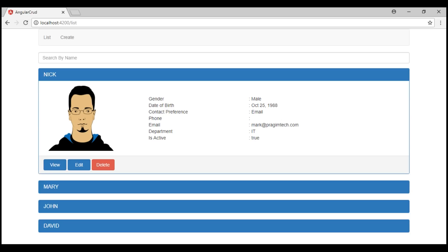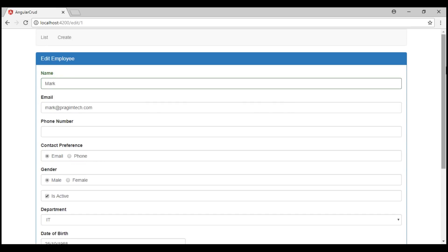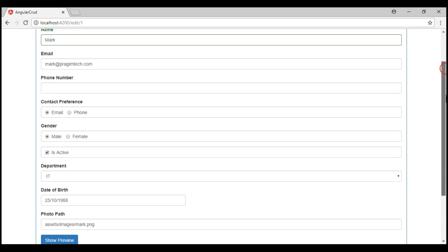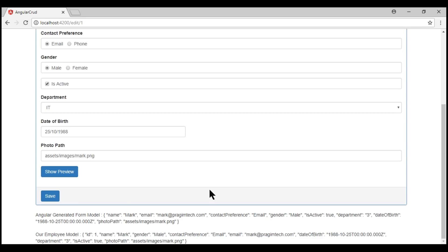At the moment, we are on the list route. Let's click Edit to edit data, and then once we click the Save button, we want to update data on the server.